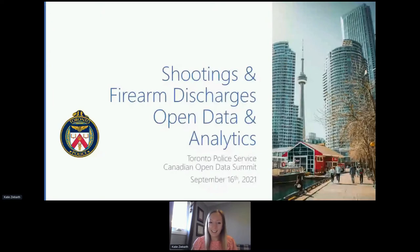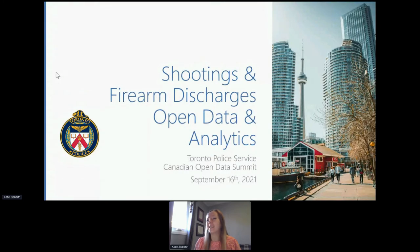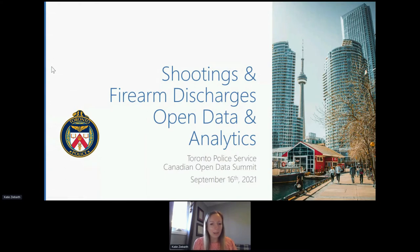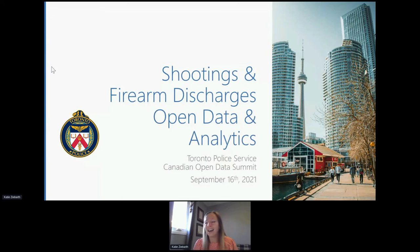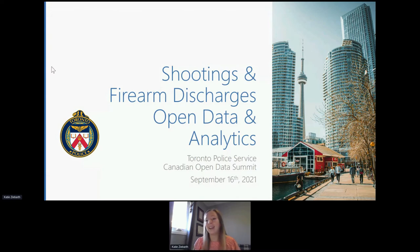Good morning everyone. Thank you so much for attending my session. My name is Katie Sebarth and I am a crime analyst with the Toronto Police Service. Today I'll be presenting on our shootings and firearm discharges open data and analytics. I've been with the service for about two years now, and for the past two months I've been acting in the role of senior open data specialist.